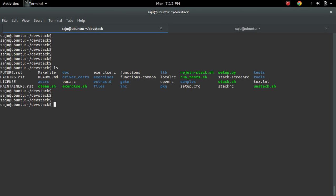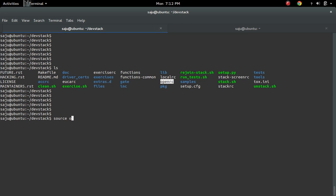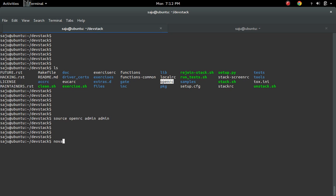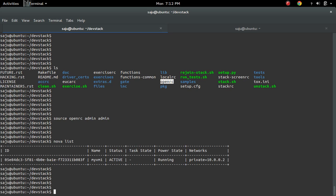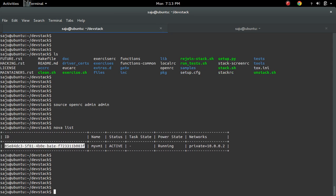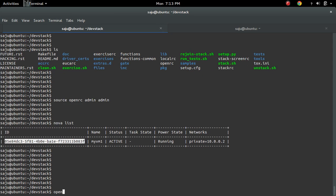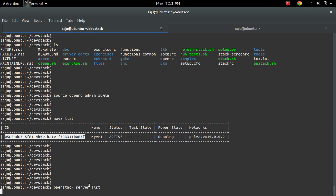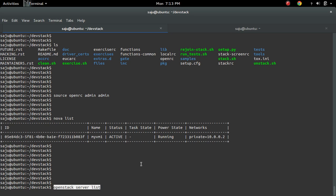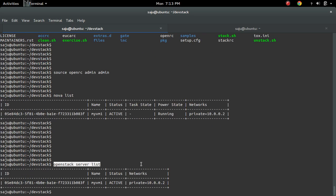So here in your devstack folder we can see one openrc file. So we need to source this, source openrc, then username, then tenant name. Then you can list. So we can see our VM here. You can also use OpenStack server list. So this is a new CLI. It is an OpenStack client CLI.